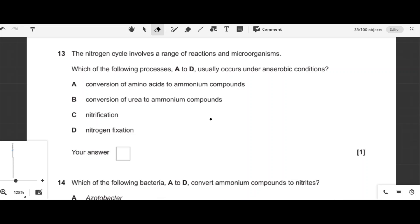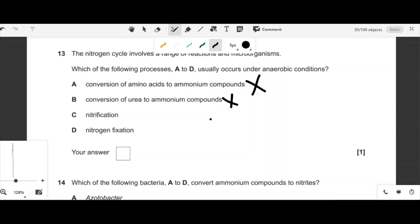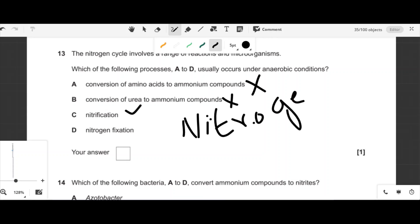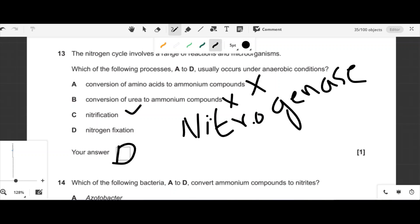Question thirteen: which process in the nitrogen cycle usually occurs under anaerobic conditions? Conversion of amino acids to ammonium — not anaerobic. Nitrification requires oxygen. Nitrogen fixation is carried out by the enzyme nitrogenase, which is highly sensitive to oxygen and requires anaerobic conditions provided by root nodules in leguminous plants. So option D — nitrogen fixation — is correct.